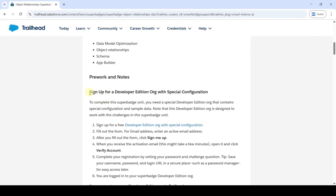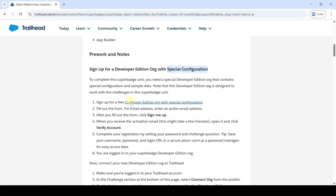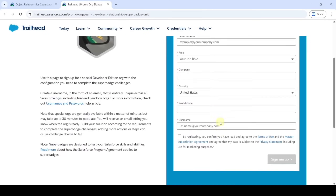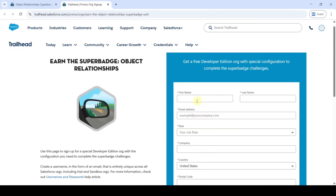To start this super batch unit we need to sign up for a Developer Edition org. It has some special configuration needed to solve this challenge. So click on the Developer Edition org link. We need to sign up on this page, so enter the details starting with first name.